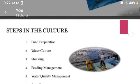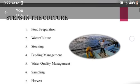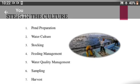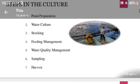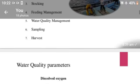Steps in the culture include pond preparations, water cultures, stocking, feeding management, water quality management, and sampling and net harvest.